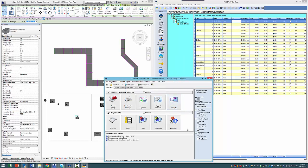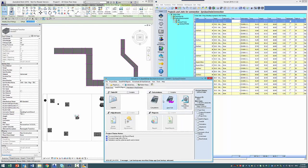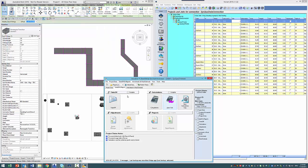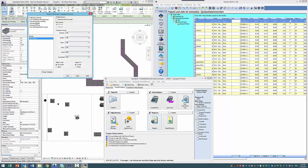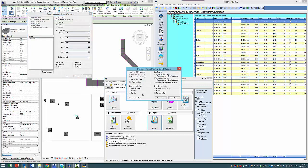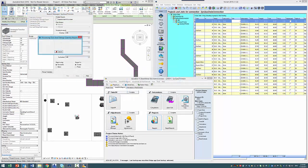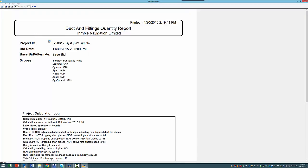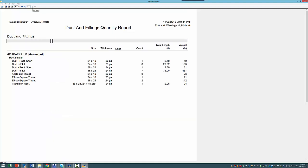Now let's do a calculation here. Here's our takeoff right here, directly inside of AutoBid.